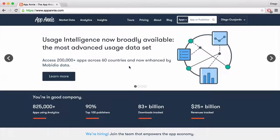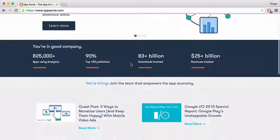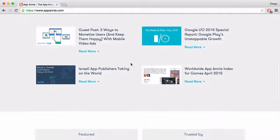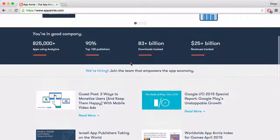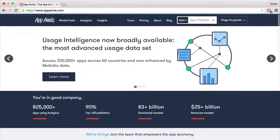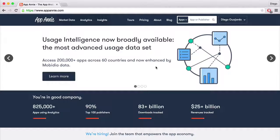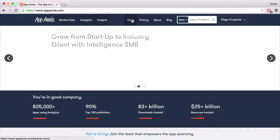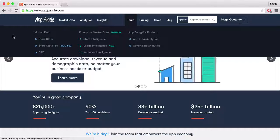This is appannie.com and this is what it looks like. It will probably be a little bit different for you because you are not registered. It's free to register and then you can subscribe to get some extra content if you want. But most of the information I get from here and use is free.